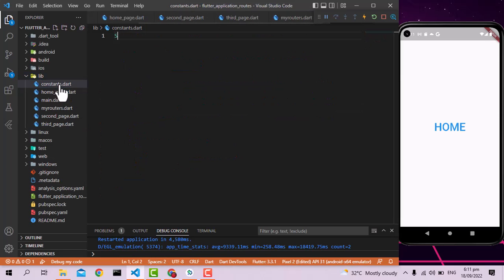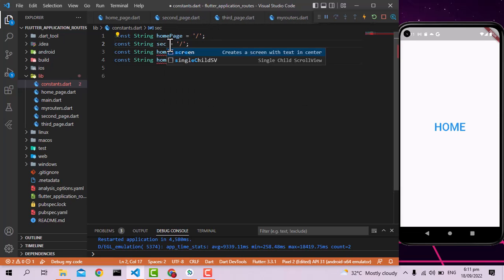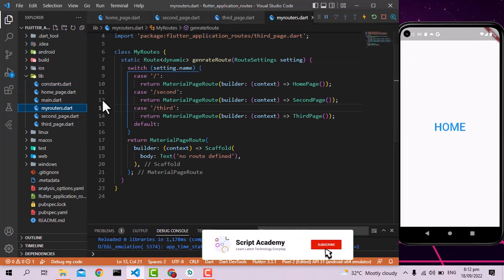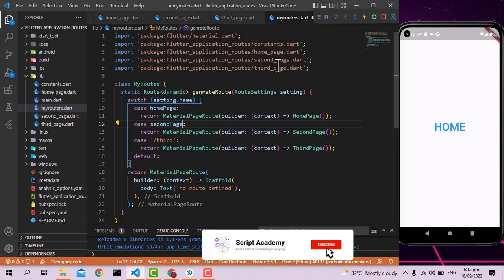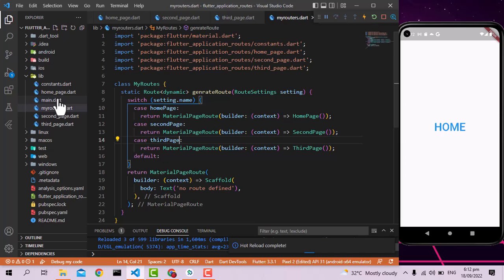I'm going to create a constants.dart file containing variables for our route names. The first constant is homeRoute with value '/', then secondRoute, and thirdRoute — each as a constant string. These don't need to change, so they're declared as const. Now in my_routes.dart, I replace the hardcoded strings in each switch case with these constants: homeRoute, secondRoute, and thirdRoute. In main.dart I also update the initialRoute to use the homeRoute constant.